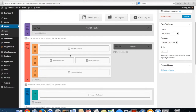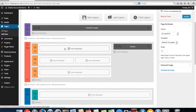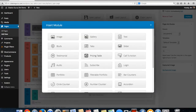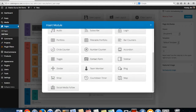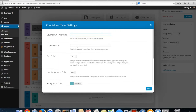In this video I'm going to show you how to use the countdown module. The first thing we're going to do is look for the countdown timer and give it a title.